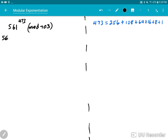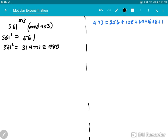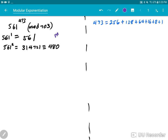First, 561 to the power of 1 — that's just 561. Now, 561 squared — I calculated this earlier — is 314,721. If you mod out 703 from this number, you get 480. So working mod 703, the value of 561^2 is 480.